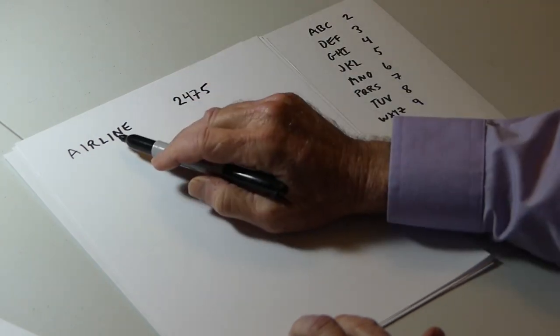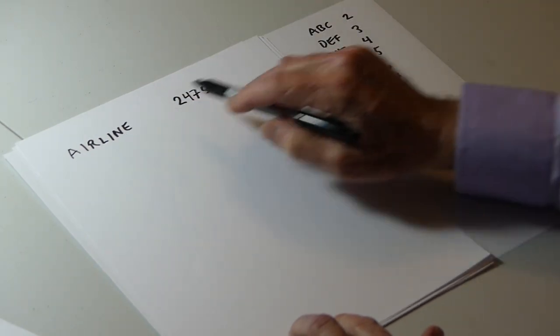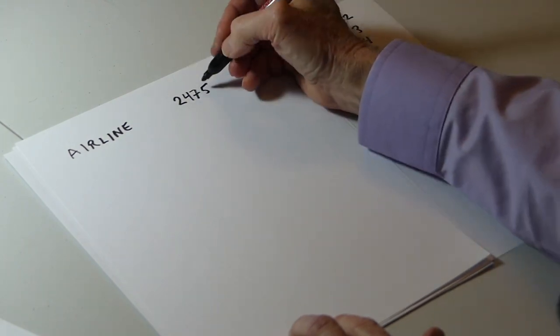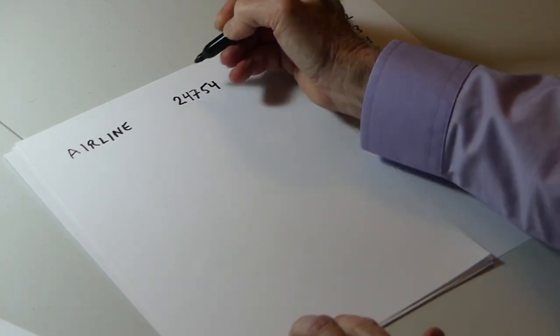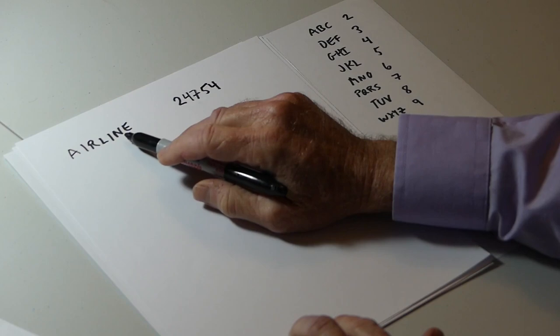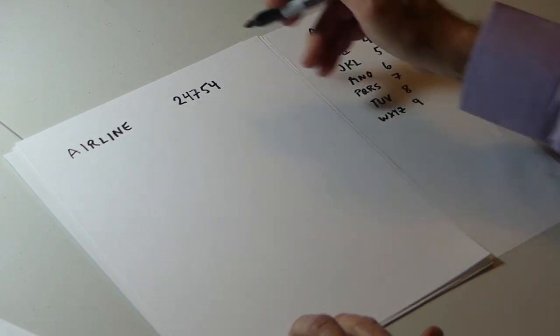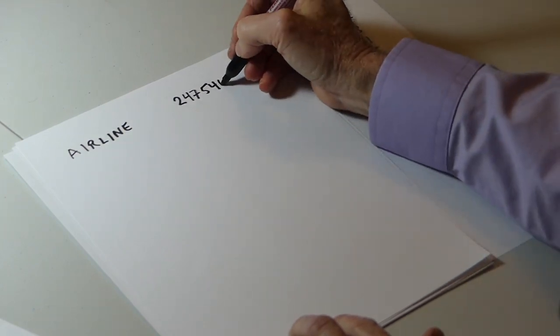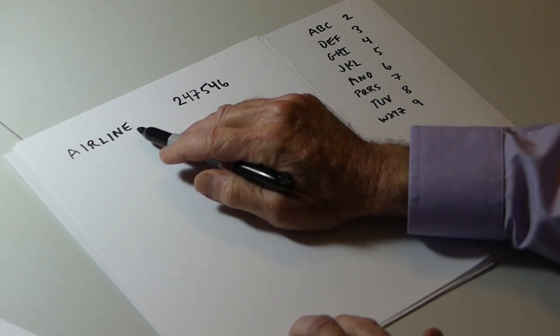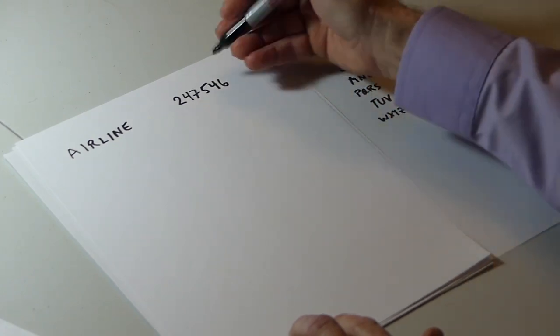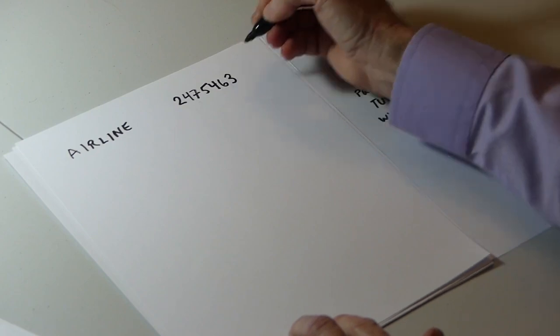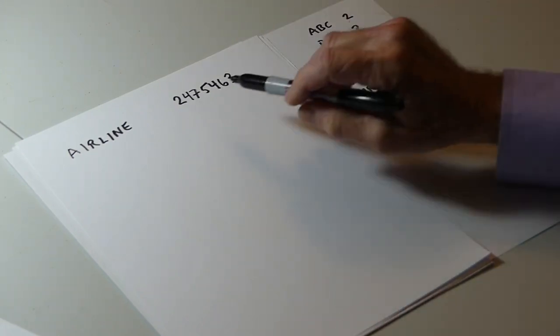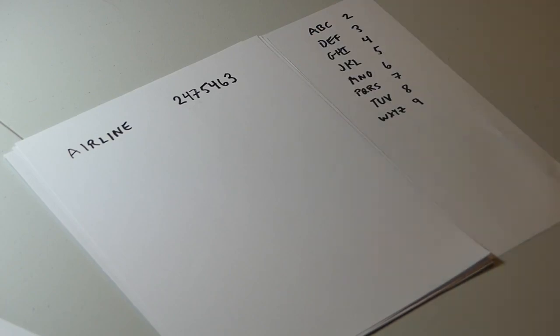The next character is a letter I, which corresponds to 4. The next character is letter N, which corresponds to 6. And the next character is the letter E, which corresponds to 3. We're out of characters, and we have 7 digits, and that's a valid phone number.